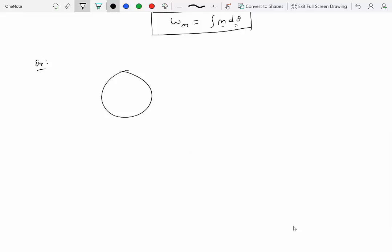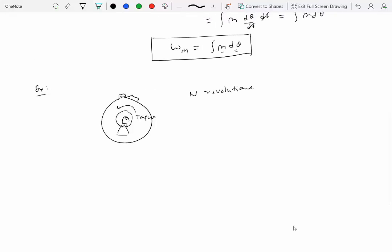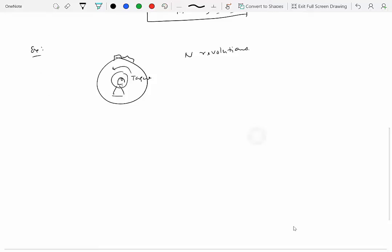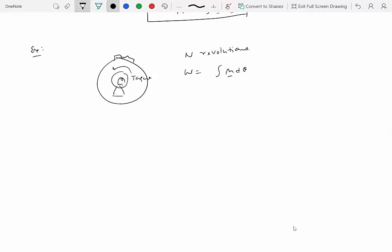Let me give a simple example. Let's say I have a gear being rotated by a motor, and this motor is applying a torque. This torque applied on the gear by the motor results in, let's say, n revolutions. The question is: to rotate this gear by n revolutions, what is the work done by this torque? The work done equals integral M dθ. Let's put some numbers: torque is 5 Newton-meters and n equals 100 revolutions.